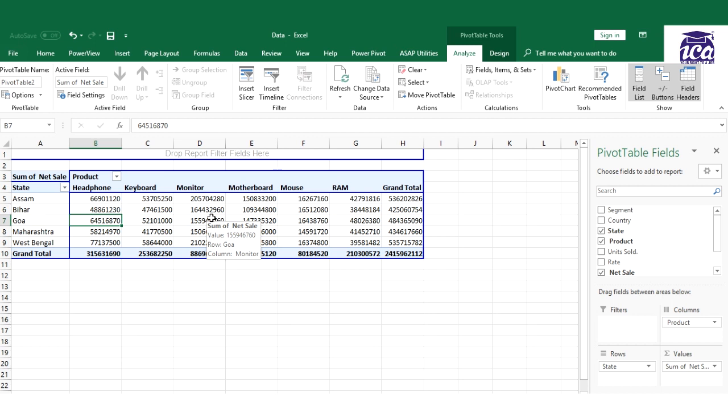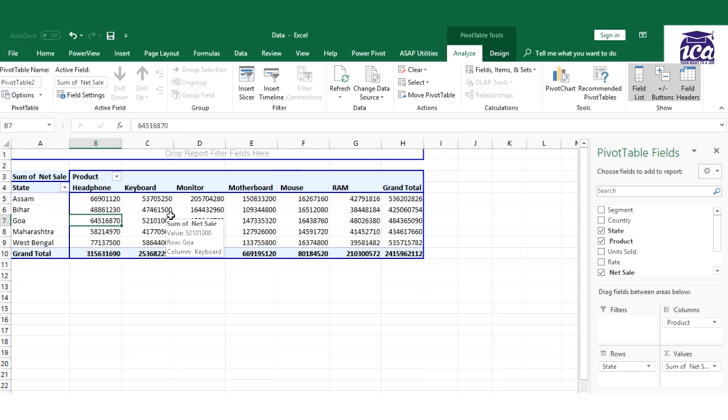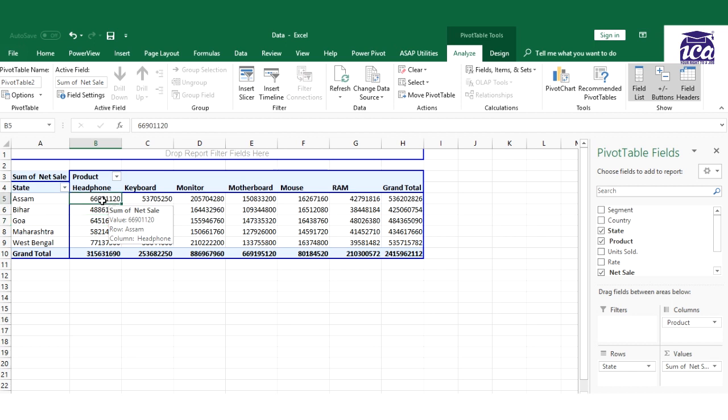Now let's see few of the interesting functions or interesting option that we have. For example, I need to represent my data in percentage form, for example percentage of grand total, how much contribution headphone as a product has given me to my net sales. So you can represent your data in two, three forms, for example sum, count, average, or percentage. There are many ways, there are many options in Pivot Table.